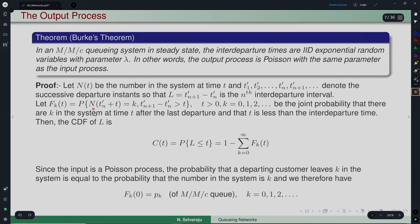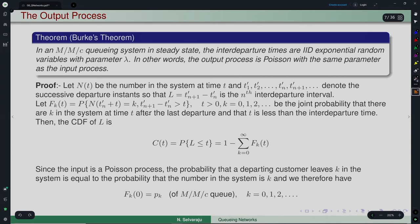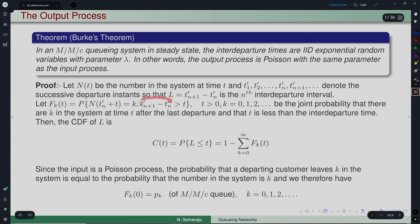Fₖ(t) is the joint probability that there are k customers in the system at time t after the last departure, and that L > t (i.e., no further departure has happened by time t). Once we define Fₖ(t), the CDF of L — P(L ≤ t) — is obtained by summing over all k to get P(L > t), then taking 1 minus that quantity.